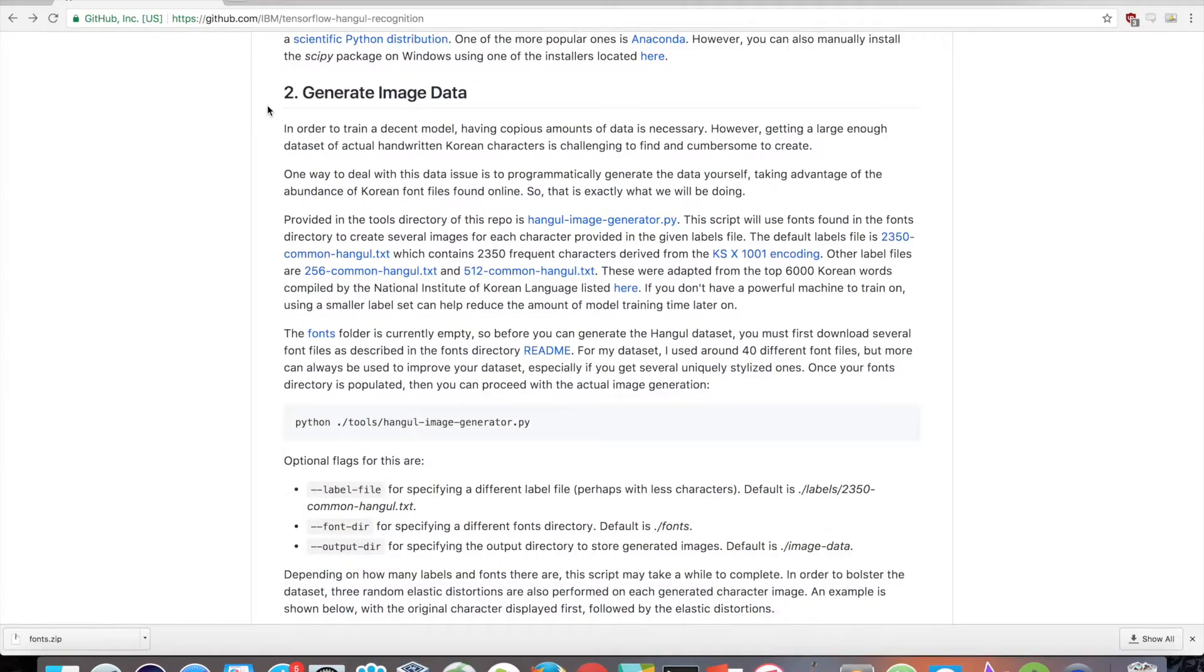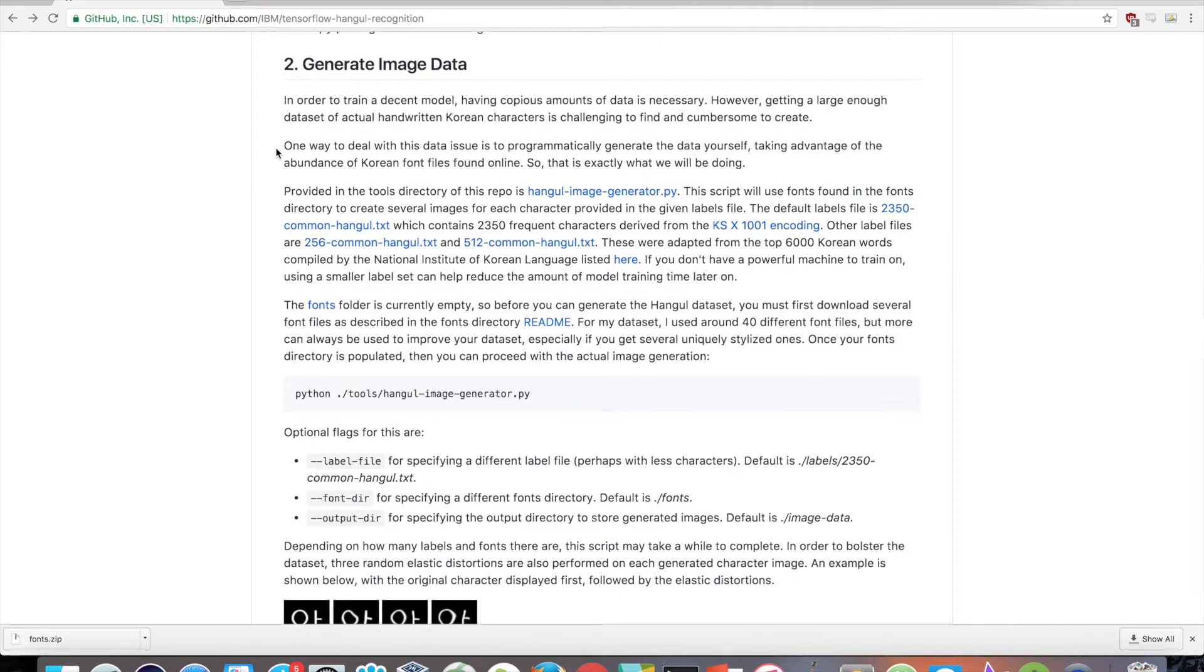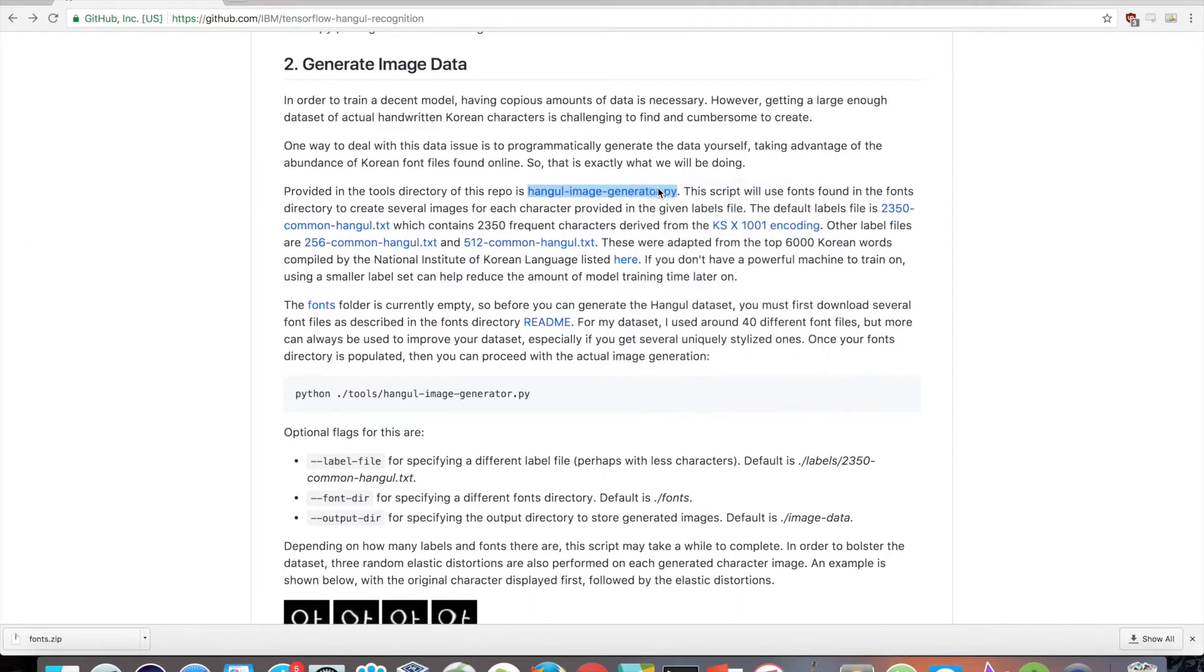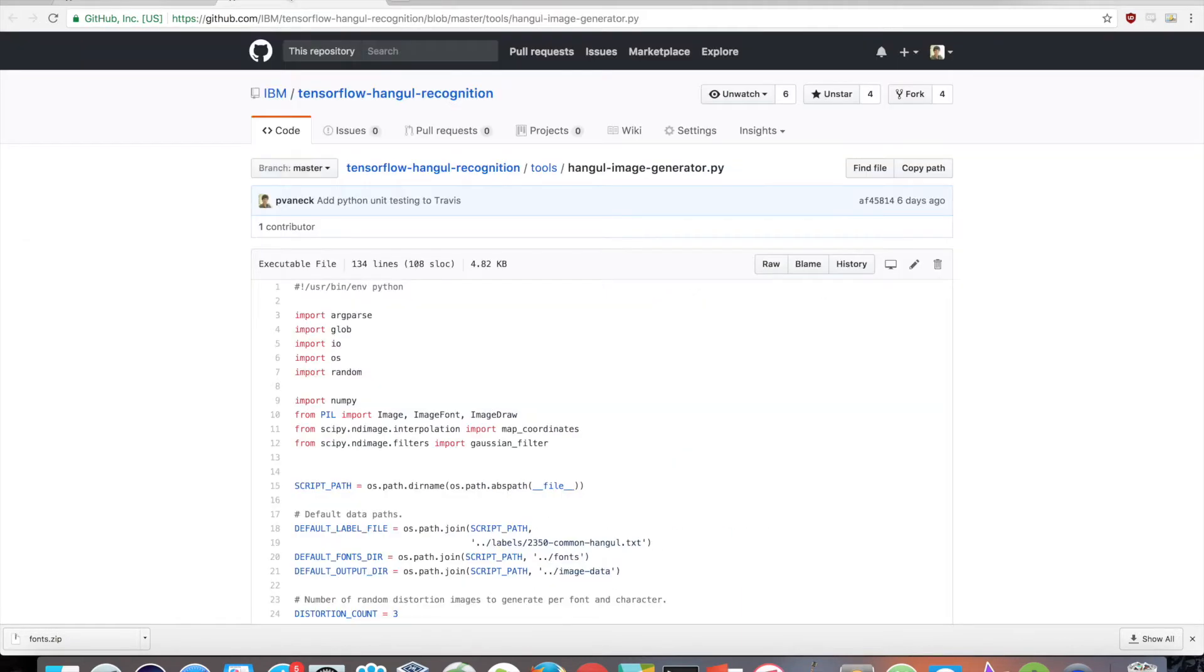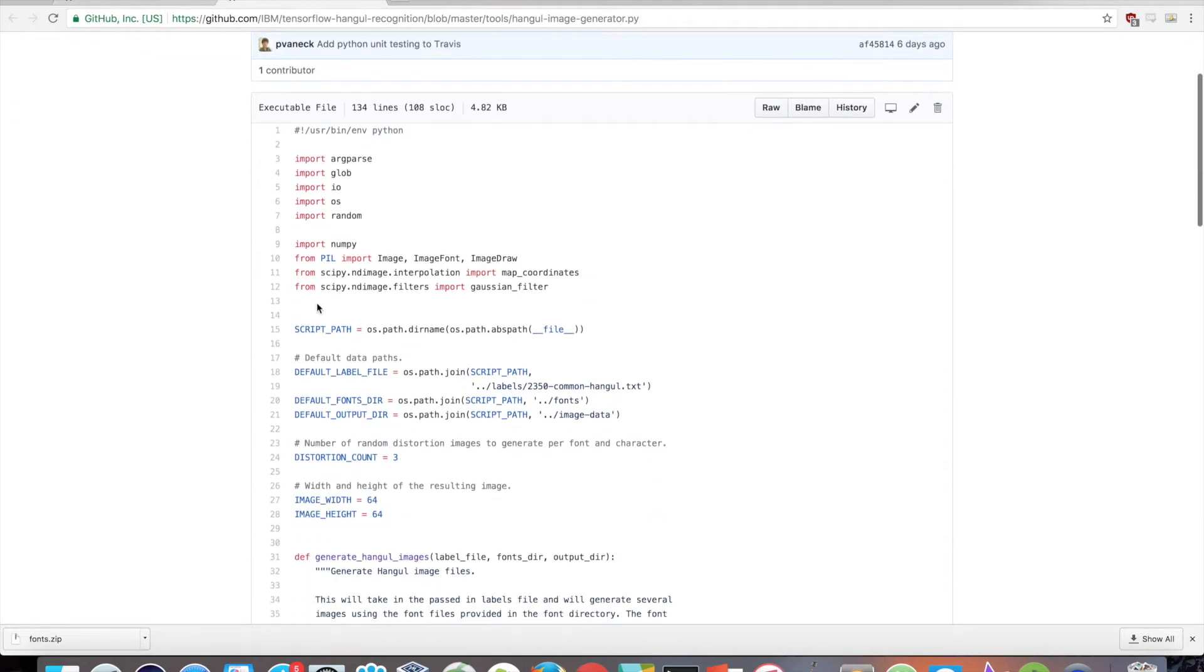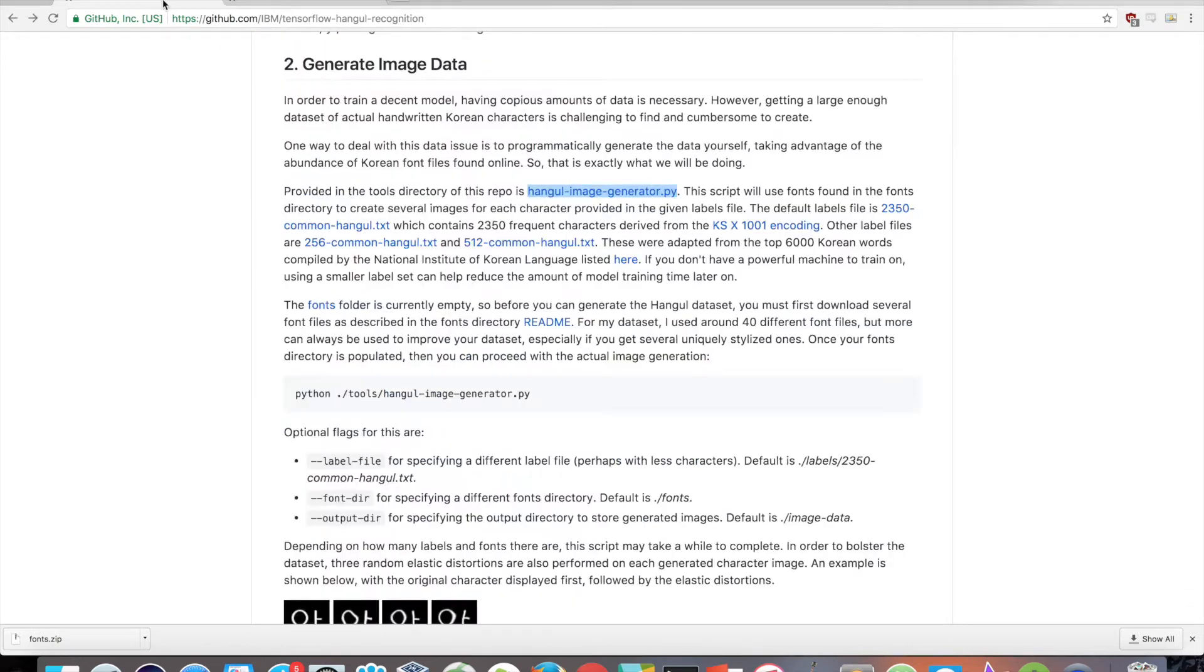Now let's move on to the data generation step. Since we need a lot of data, let's take advantage of the several free Korean fonts found online and generate our own. Provided in the tools directory of this repo is hangul-image-generator.py. This script will use fonts found in the fonts directory to create several images for each character provided in the given labels file.